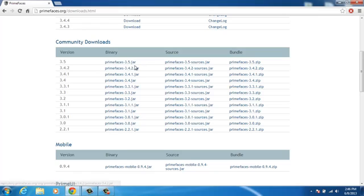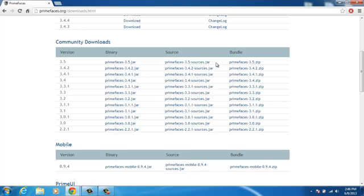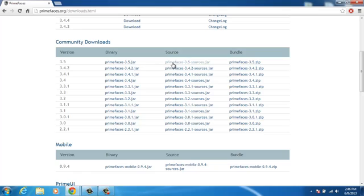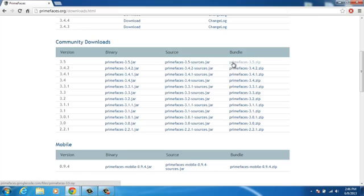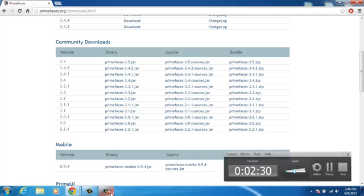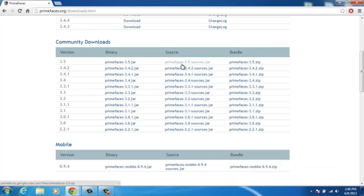The binary version is just the library jar — PrimeFaces 3.5. The source version provides the Javadoc, which is useful if you want your IDE to show hints about library components and how they're used. You can also download both the sources and binary together combined in a zip.